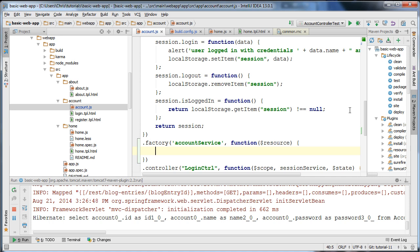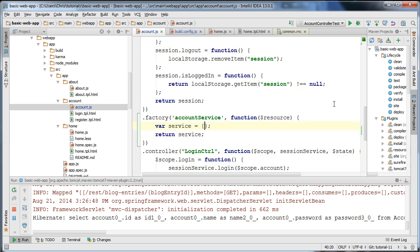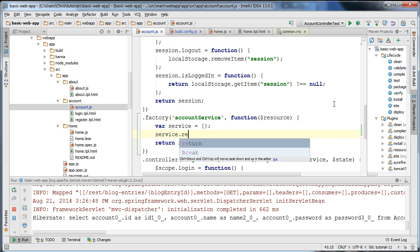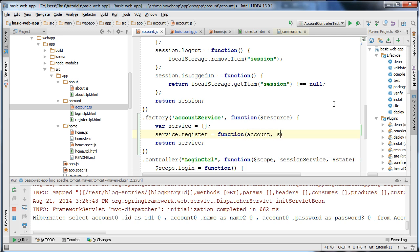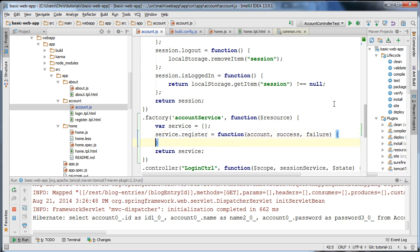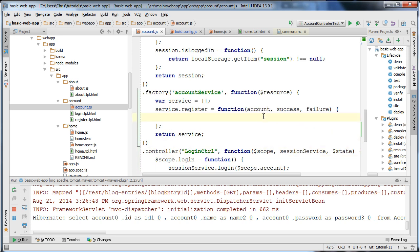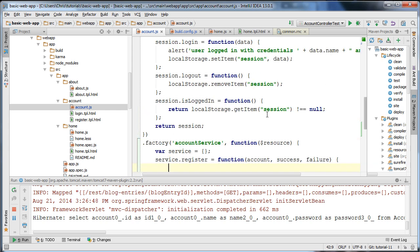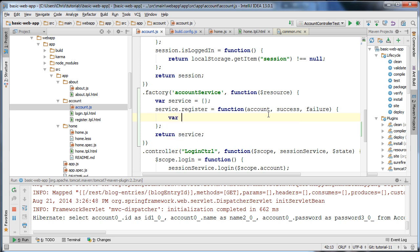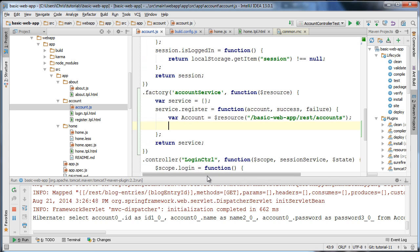I'm going to create a JSON object representing our service, call it 'service', and return the service. I'm going to create a method on the service called 'register', passing in the account data and also success and failure callback methods that we'll specify from our controller. The account data will be what the user enters on the form. To save that to the endpoint, we create a class representing the endpoint using an account resource and specify the resource endpoint URL.